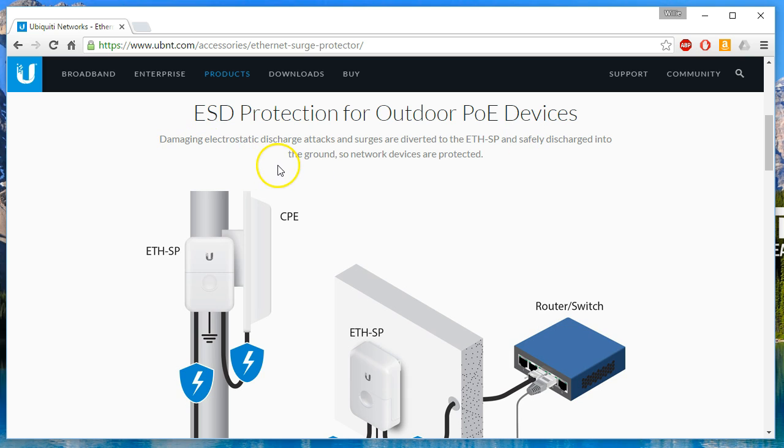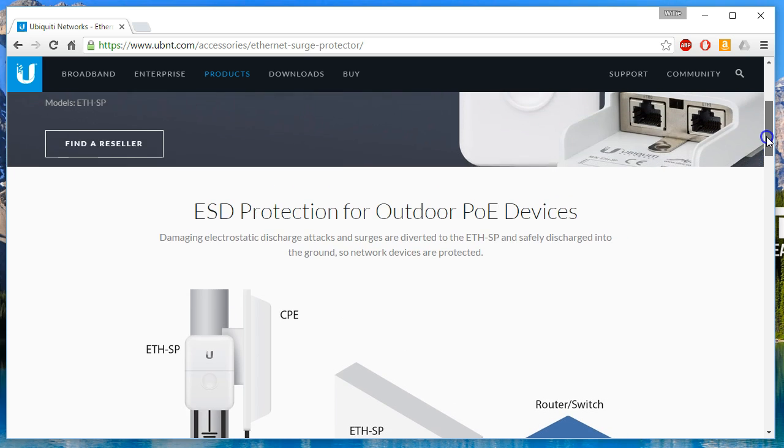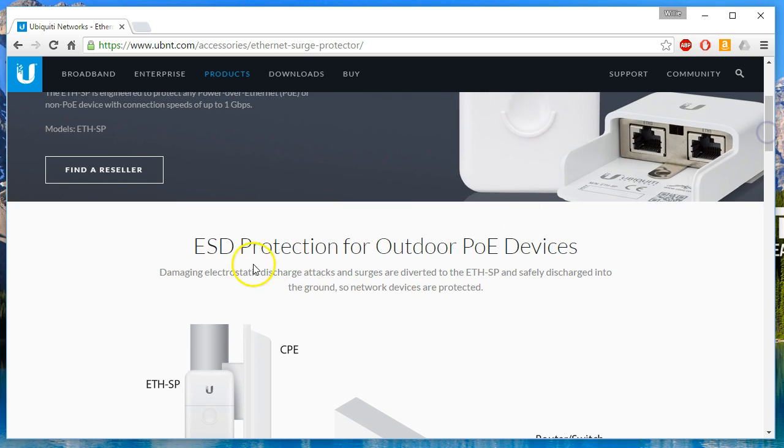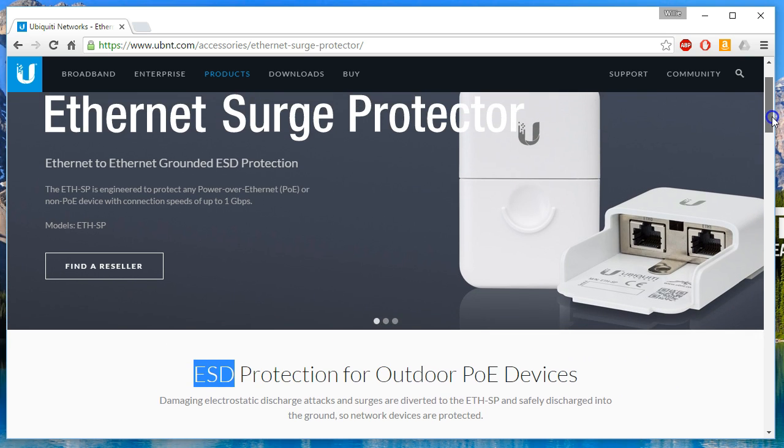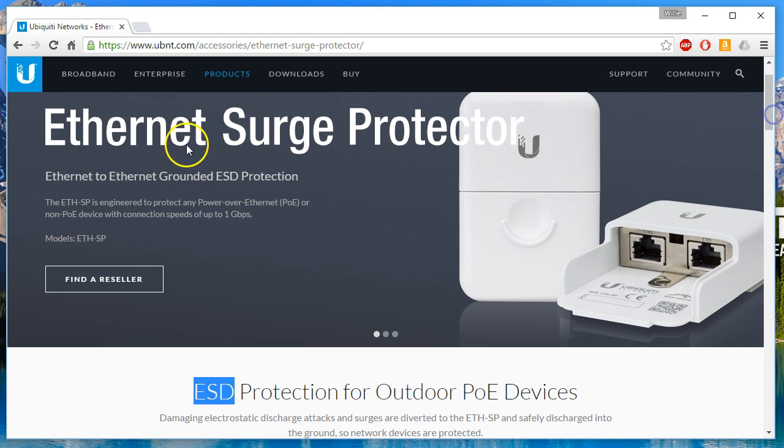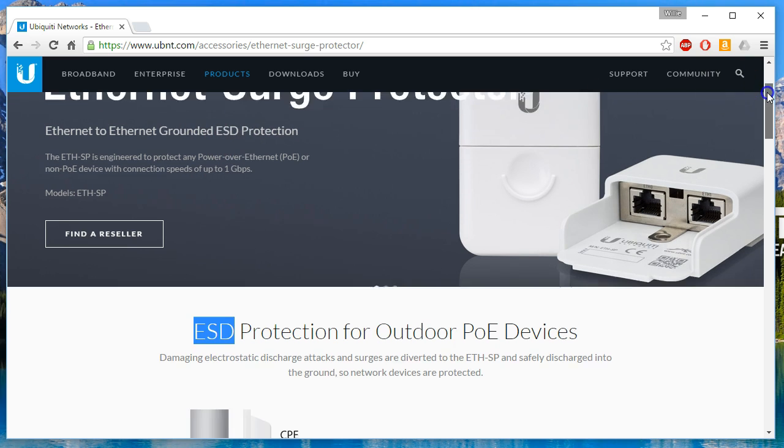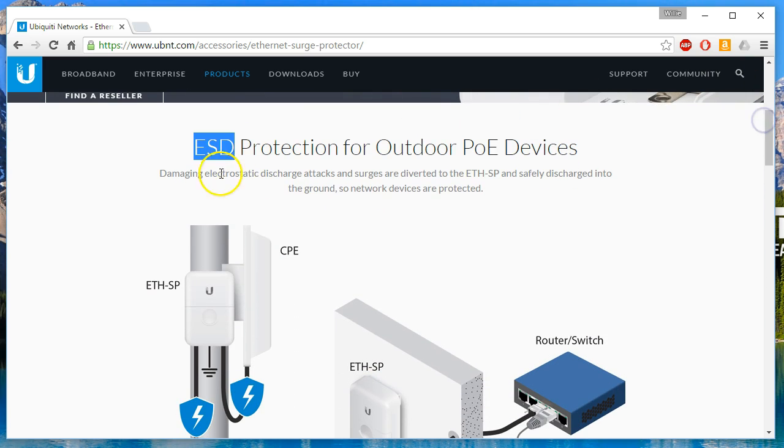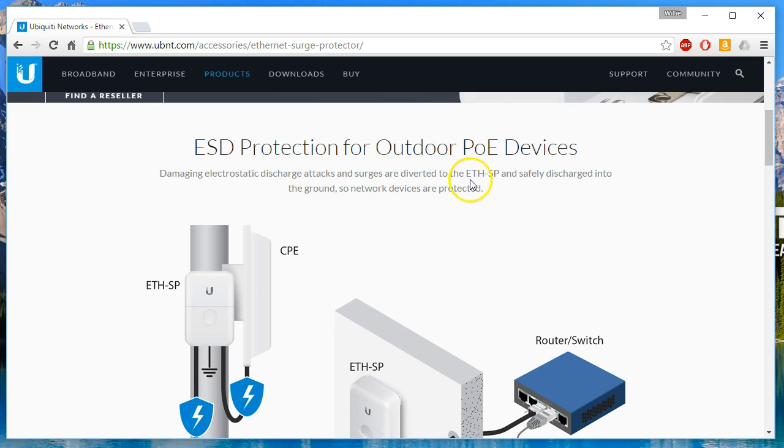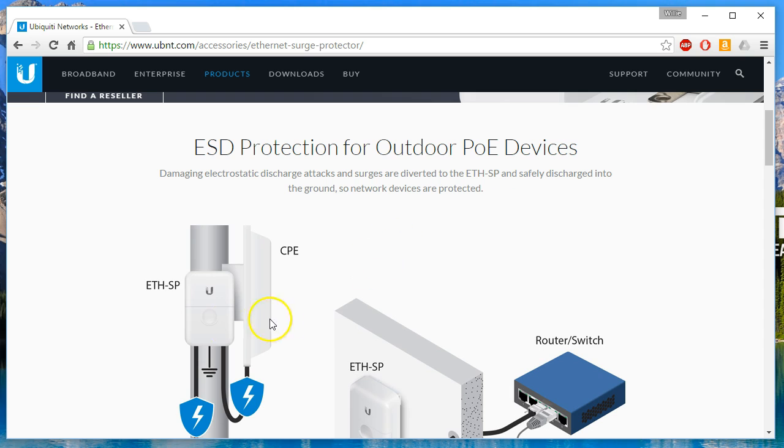Damaging electrostatic discharge. So ESD electrostatic discharge. It says damaging electrostatic discharge attacks and surges are diverted to the ETH-SP and safely discharged into the ground so network devices are protected.